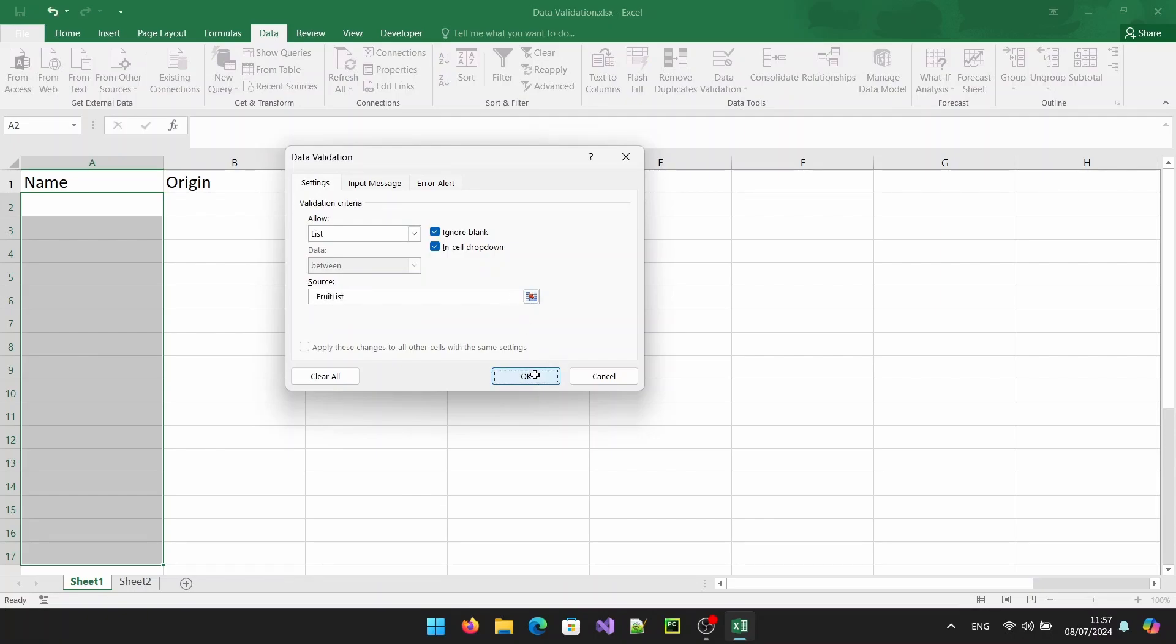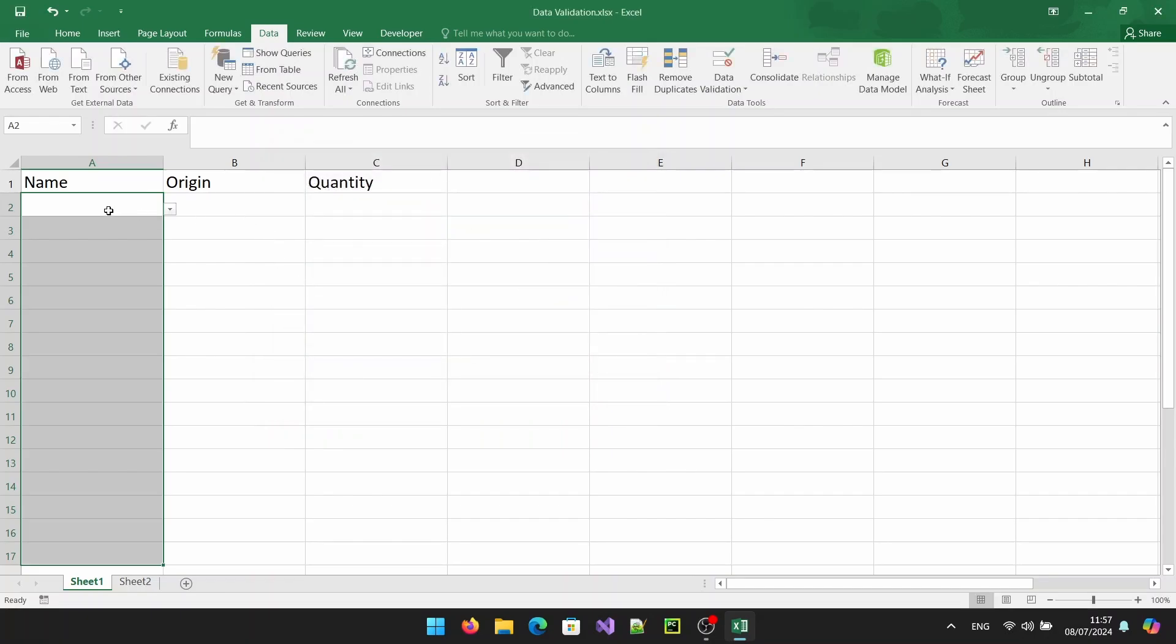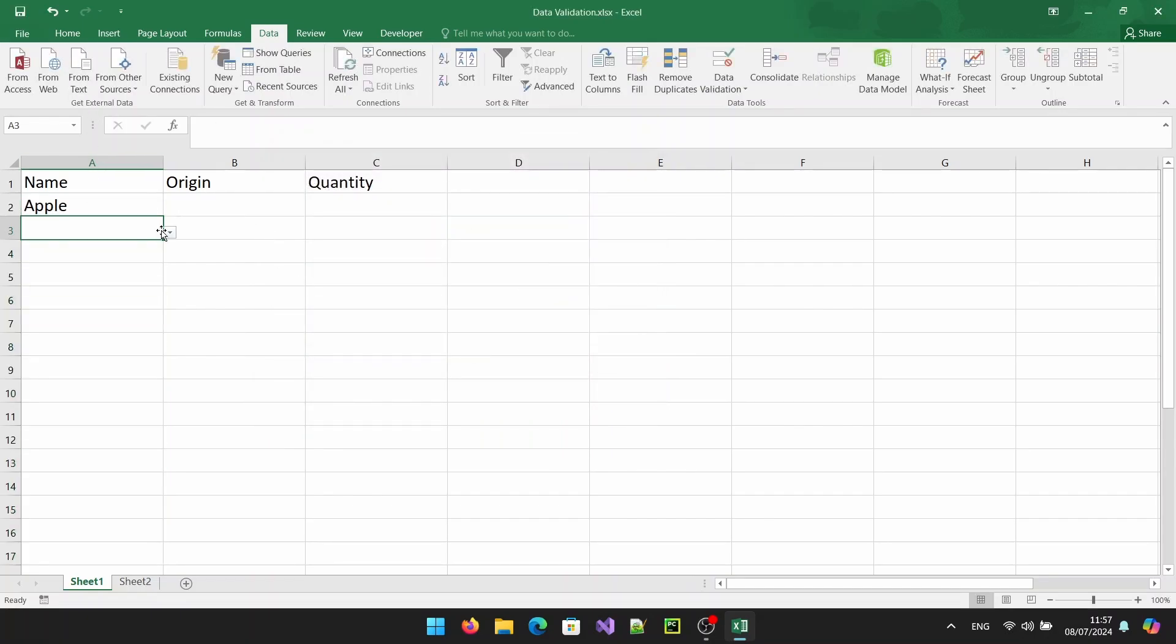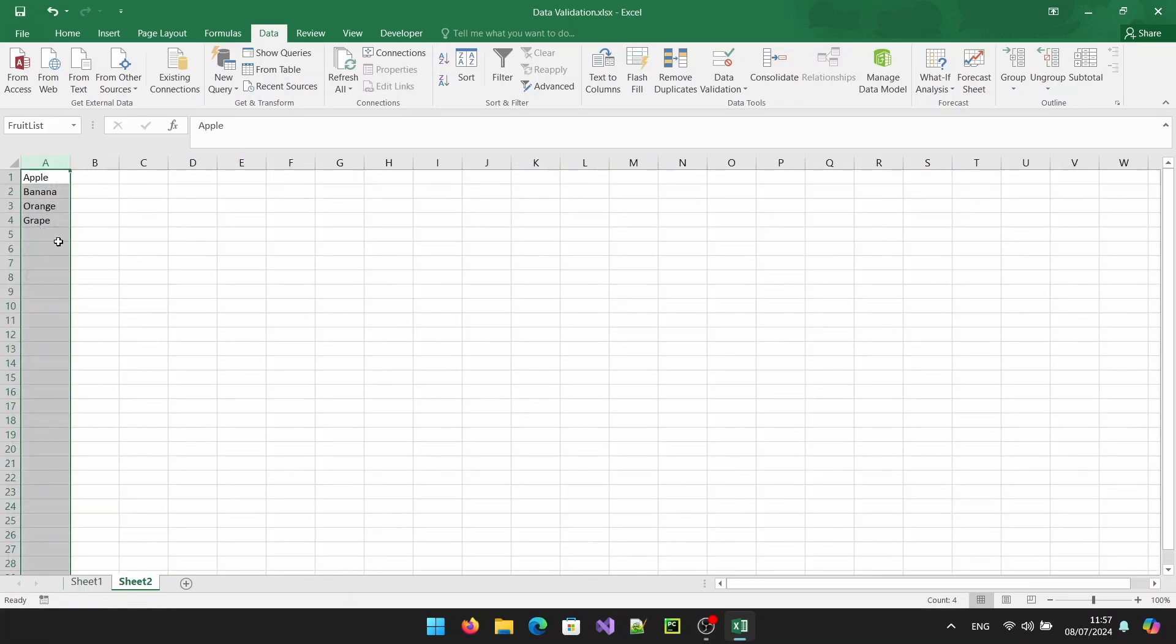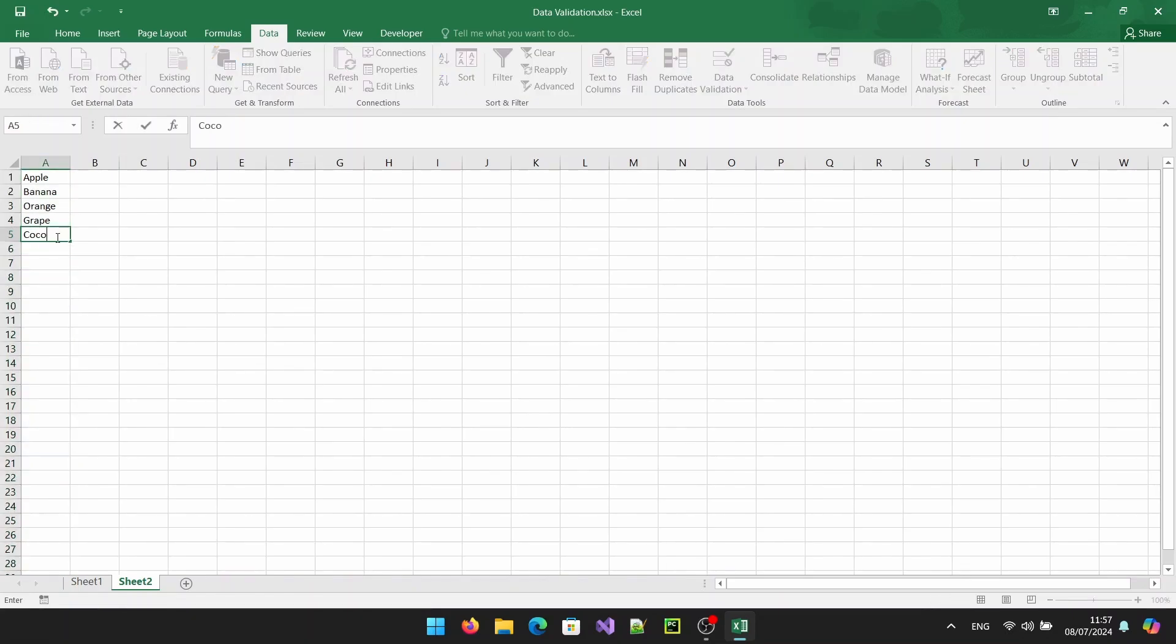Now click on the cell where you added the validation and you should see a drop down arrow. Click on the arrow and you'll see your list items. The great thing about naming your range is that if you need to add or remove items from your list, you can simply update the range and your drop down list will automatically update.